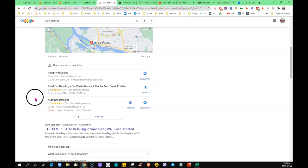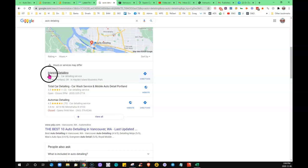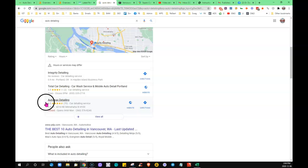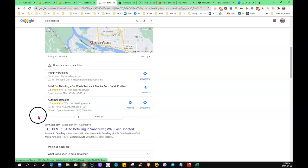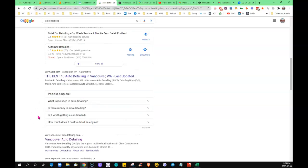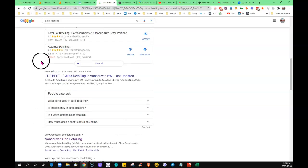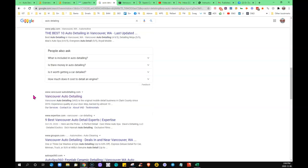Having a number of citations. So a citation is a place where your name, address, phone number, business name is cited on the internet. So directories, that's a lot of the driving force of how they choose the ones that are going to be showing up here.